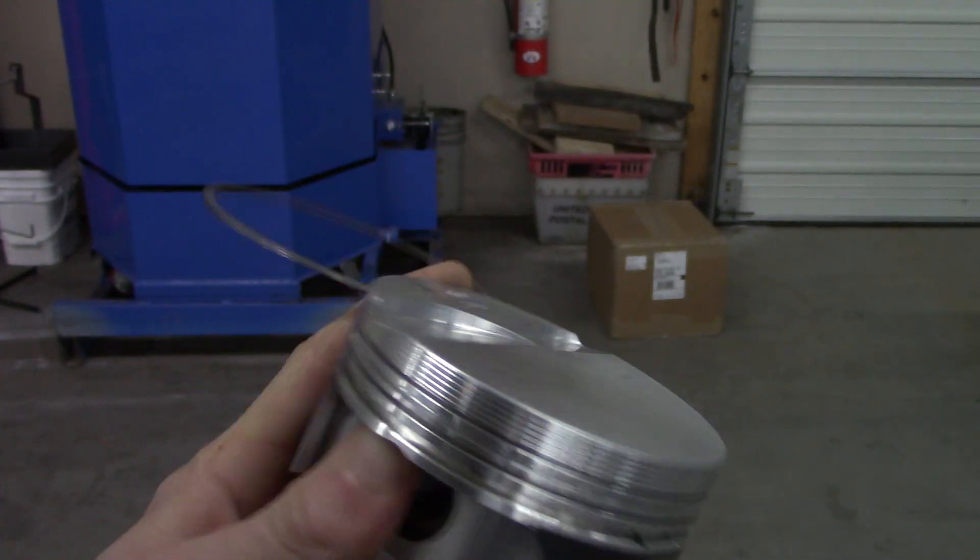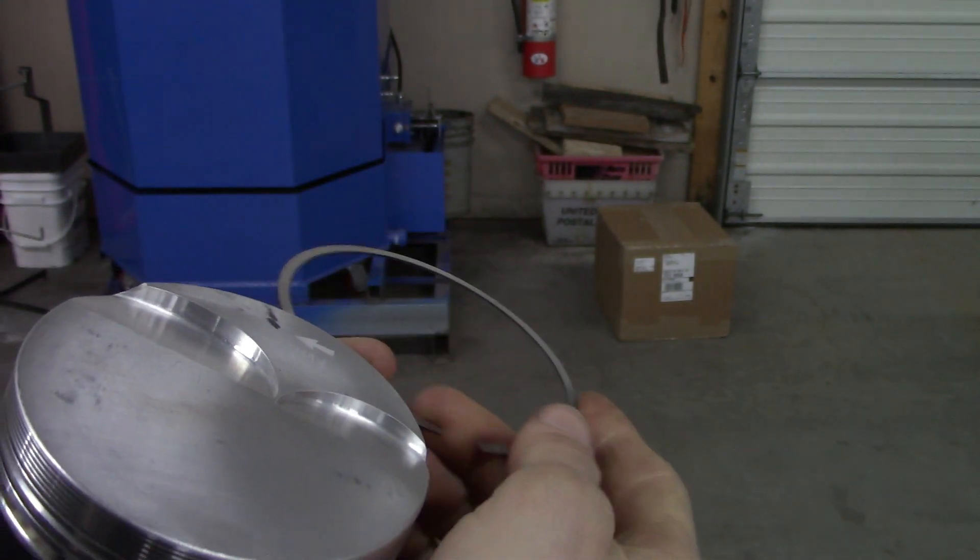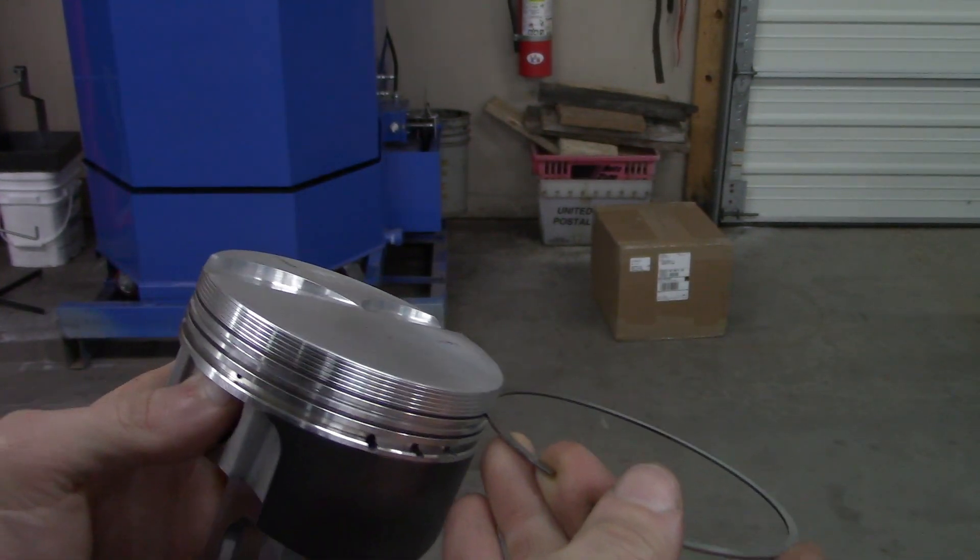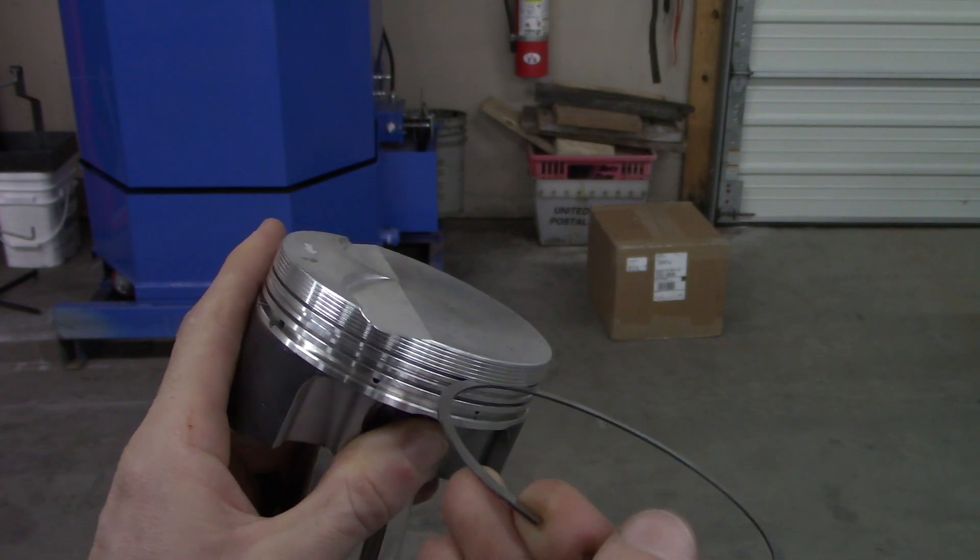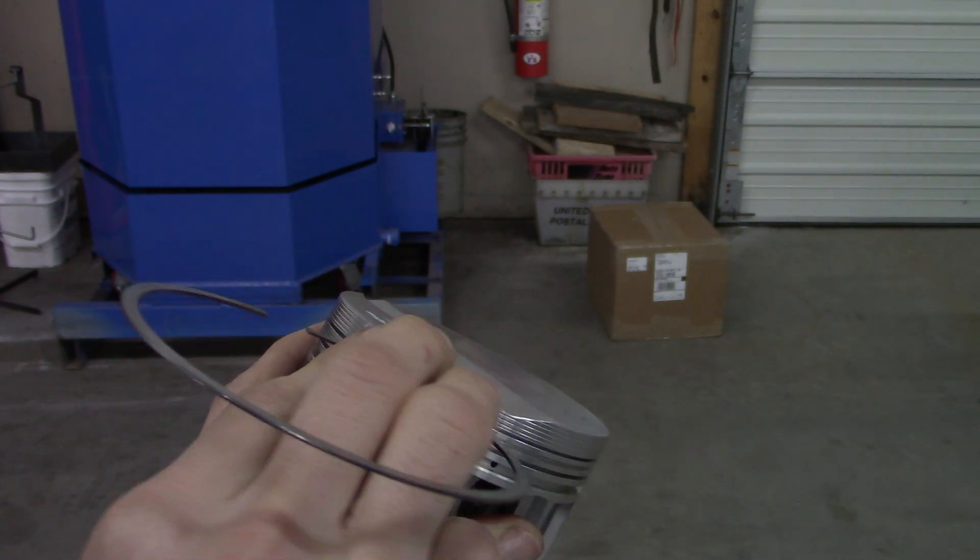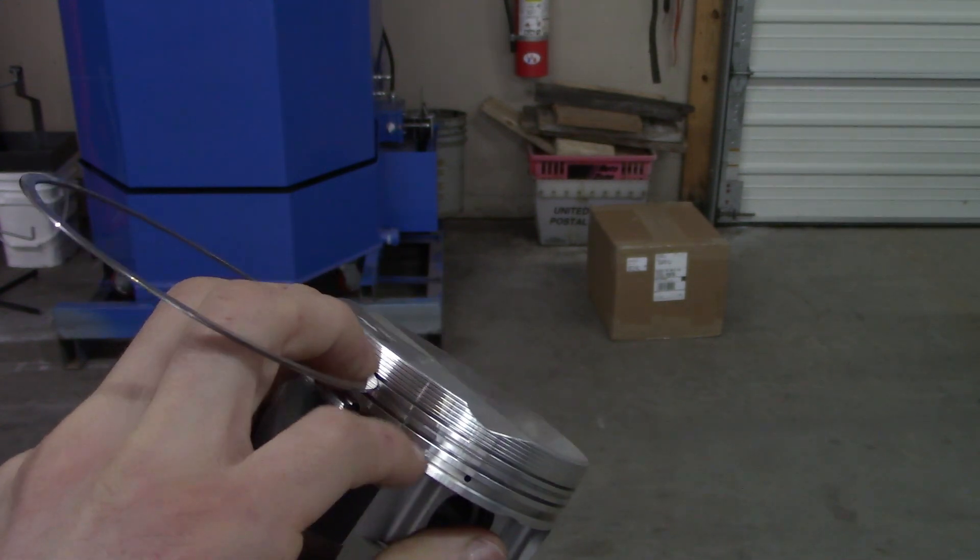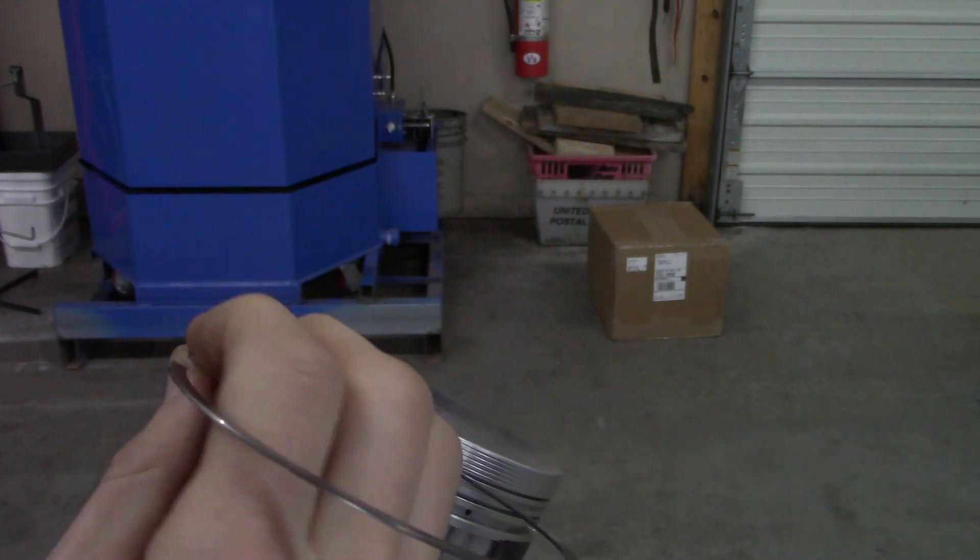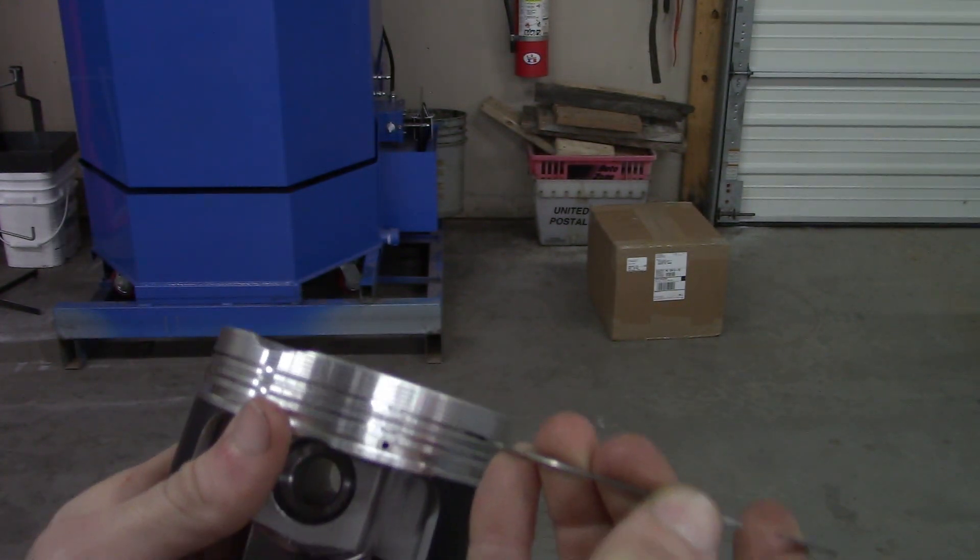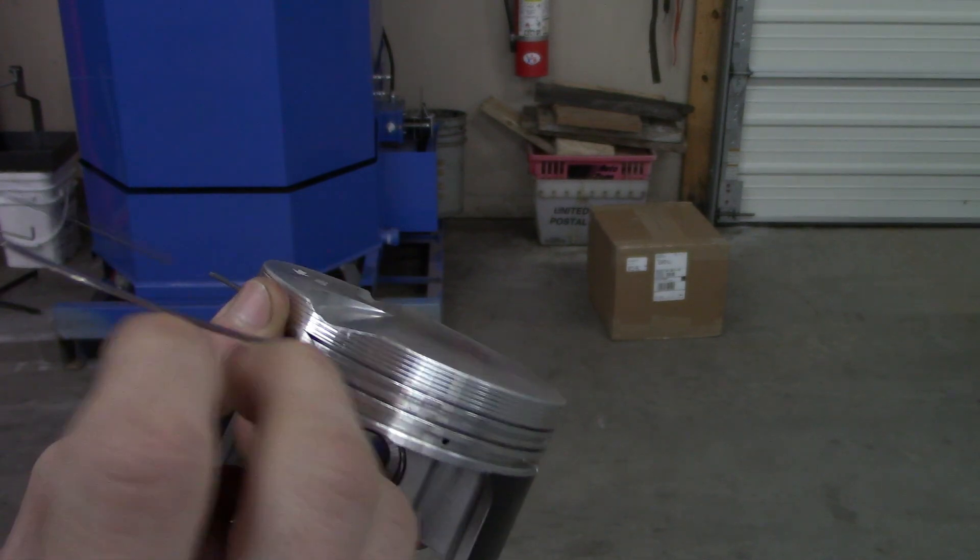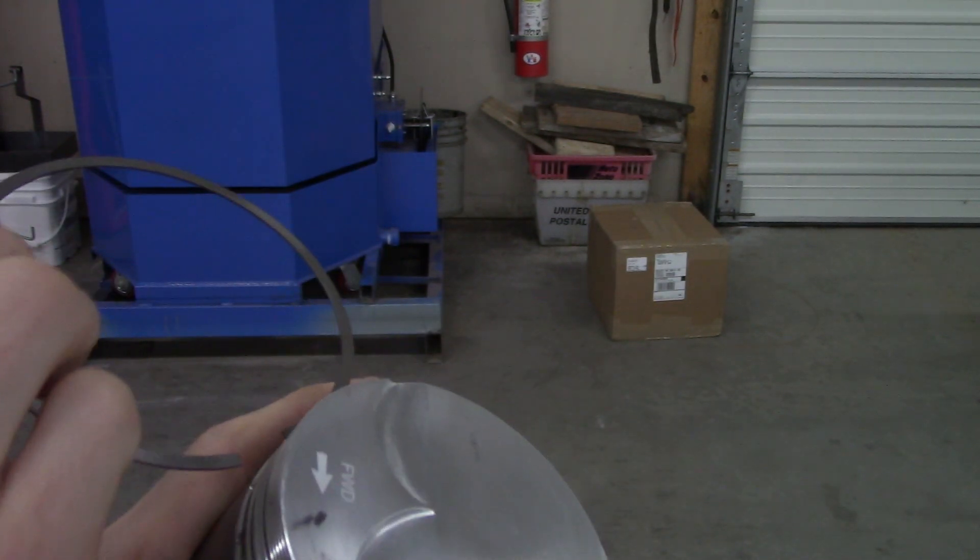Another thing that's a good idea is to take your ring and just kind of go around the groove. You just want to make sure there's no actual spots in it where it catches. If so, that means you got some debris in there or it's kind of pinched. For these things to operate properly they need to be able to move relatively unrestricted.